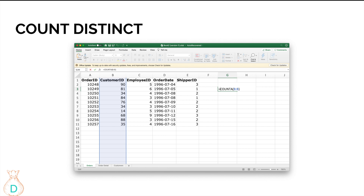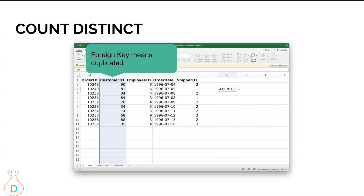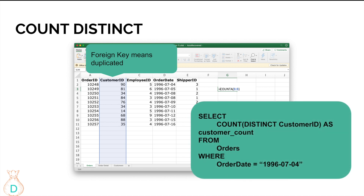The next thing is COUNT DISTINCT, which is equivalent to the COUNTA function in Excel when you know there are duplicates in your data and you want to count unique values — like customer ID, which is a foreign key so it's not unique and is duplicated. You would use COUNTA in Excel. In SQL that translates to SELECT COUNT(DISTINCT customer_id) AS 'active_customer_accounts' FROM orders WHERE order_date equals a specific date.